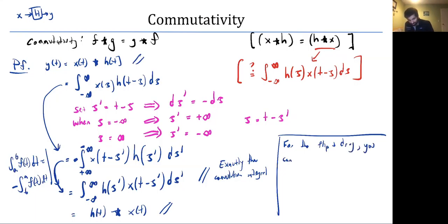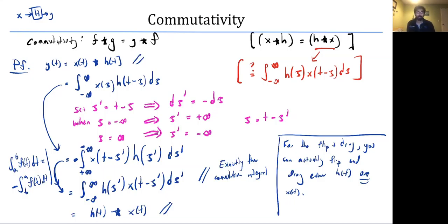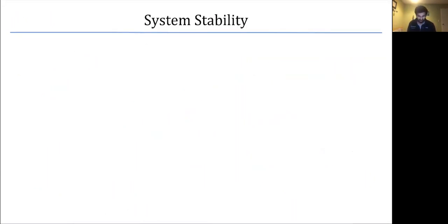Because convolution is commutative, for the flip-and-drag technique you can actually drag either h(t) or x(t) — even though last lecture we did it for h(t) specifically for consistency, it is mathematically equivalent to do it for x(t) instead.